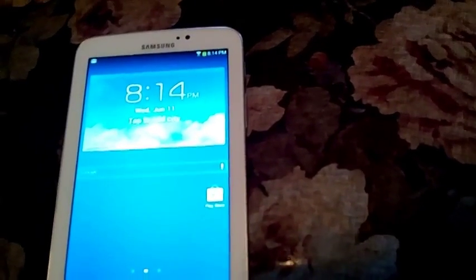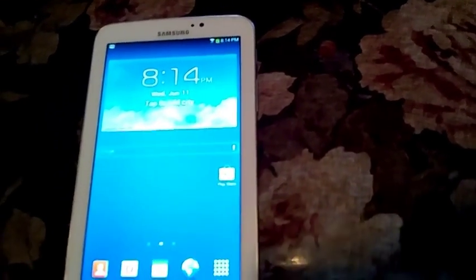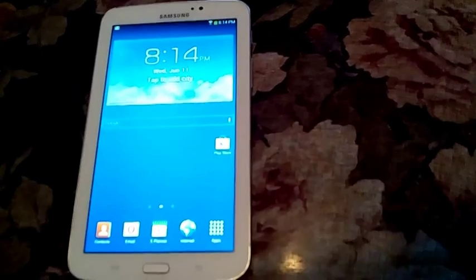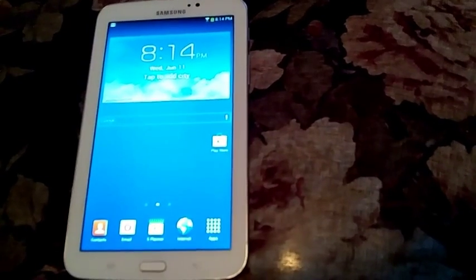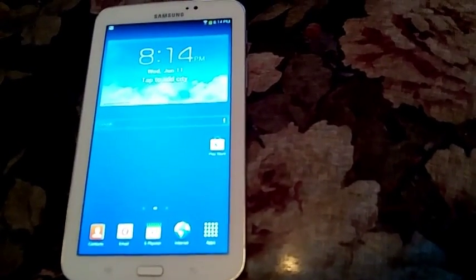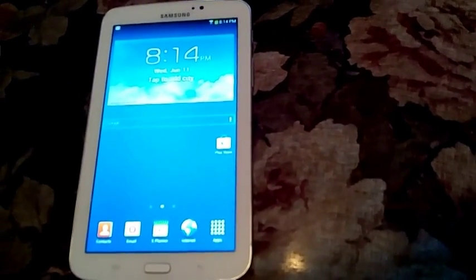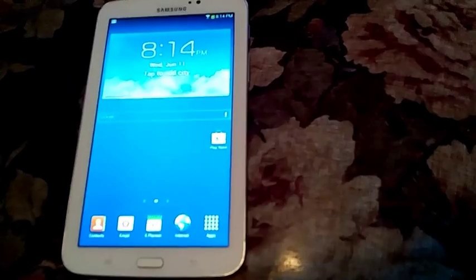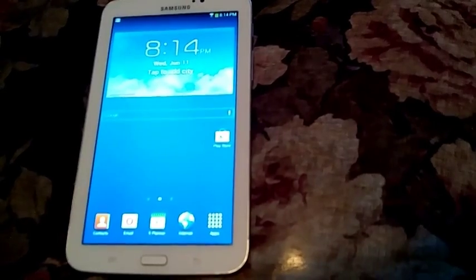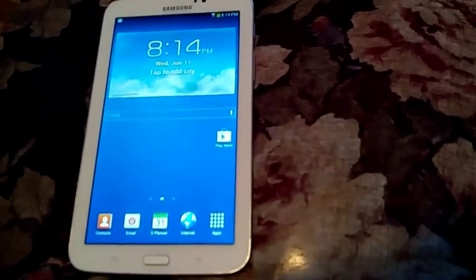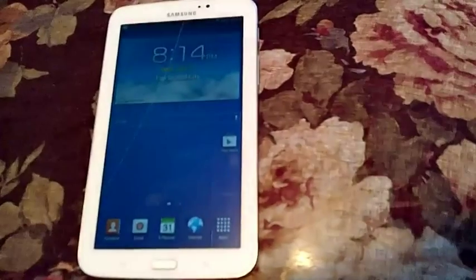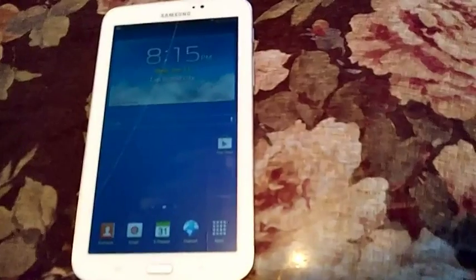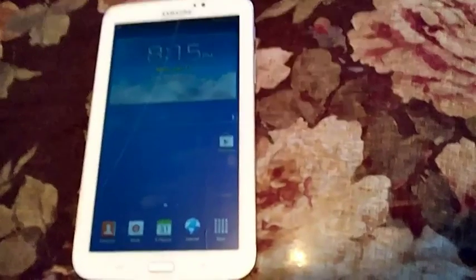Also, do not try this if you do not have the Samsung Galaxy Tab 3 7.0. This may or may not work for the Galaxy Tab 1 or Galaxy Tab 2. I don't know. So just to be sure, don't try it unless you have this exact model.